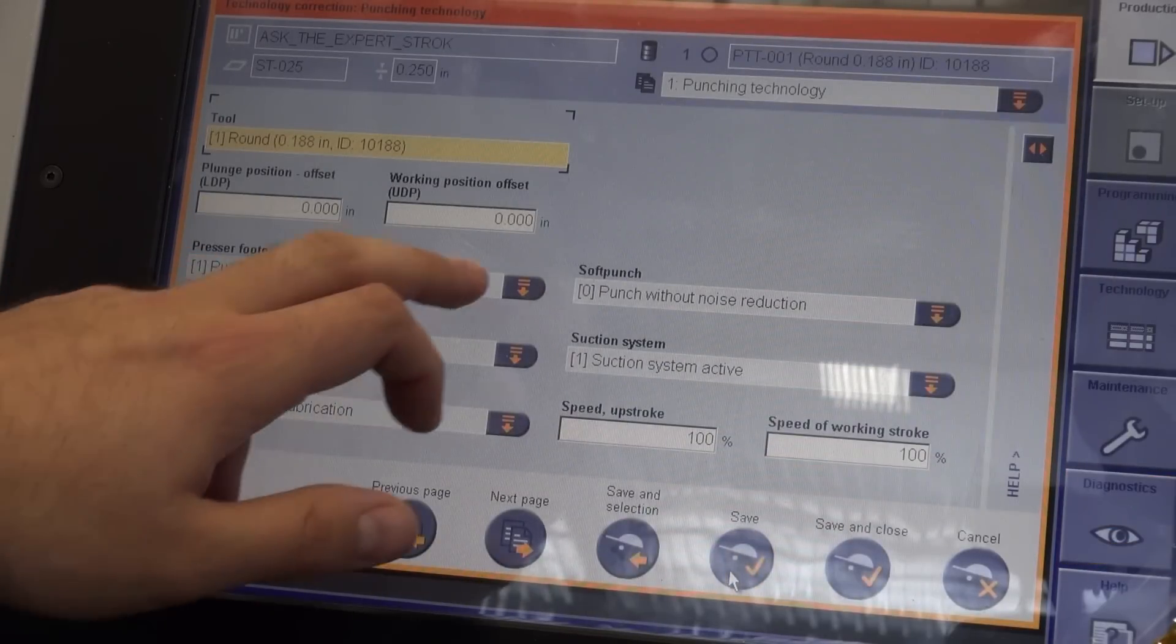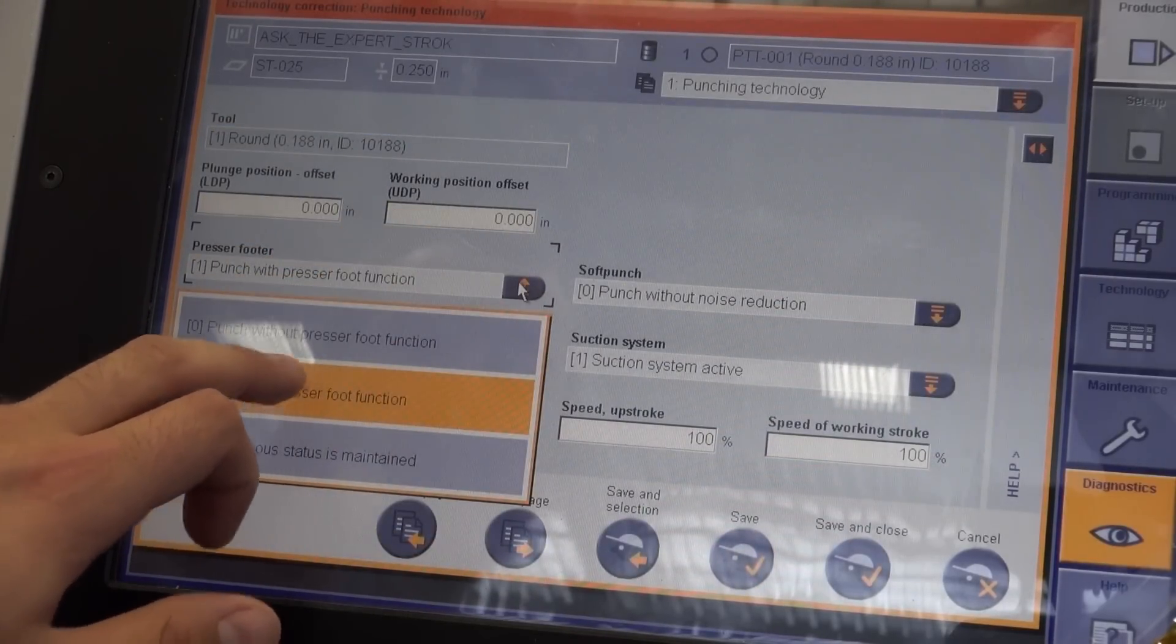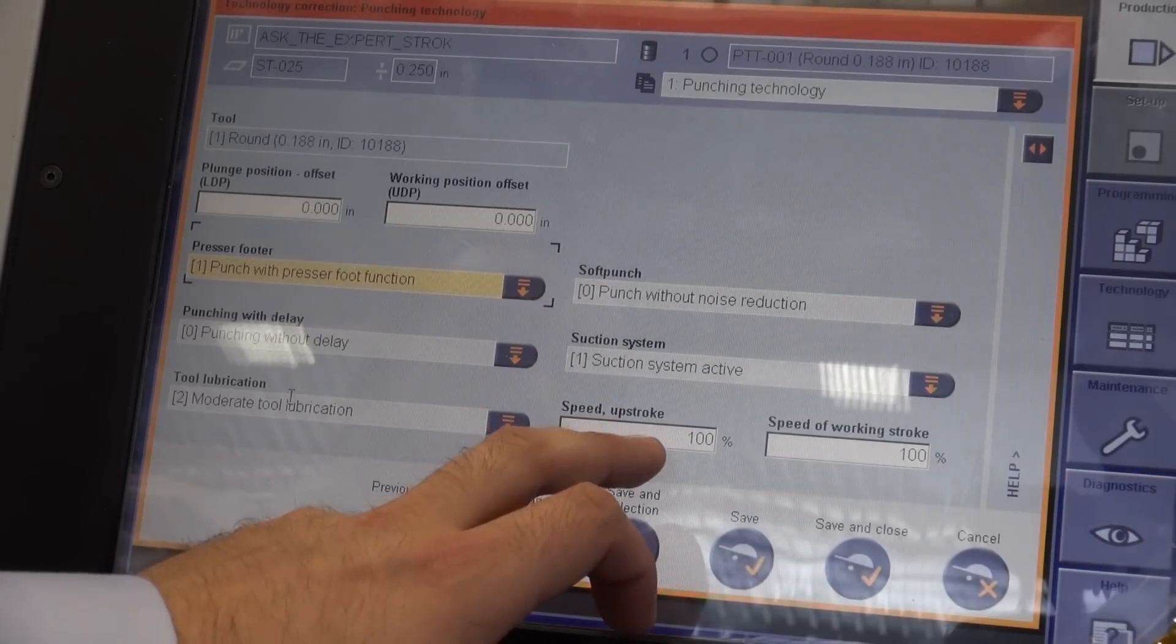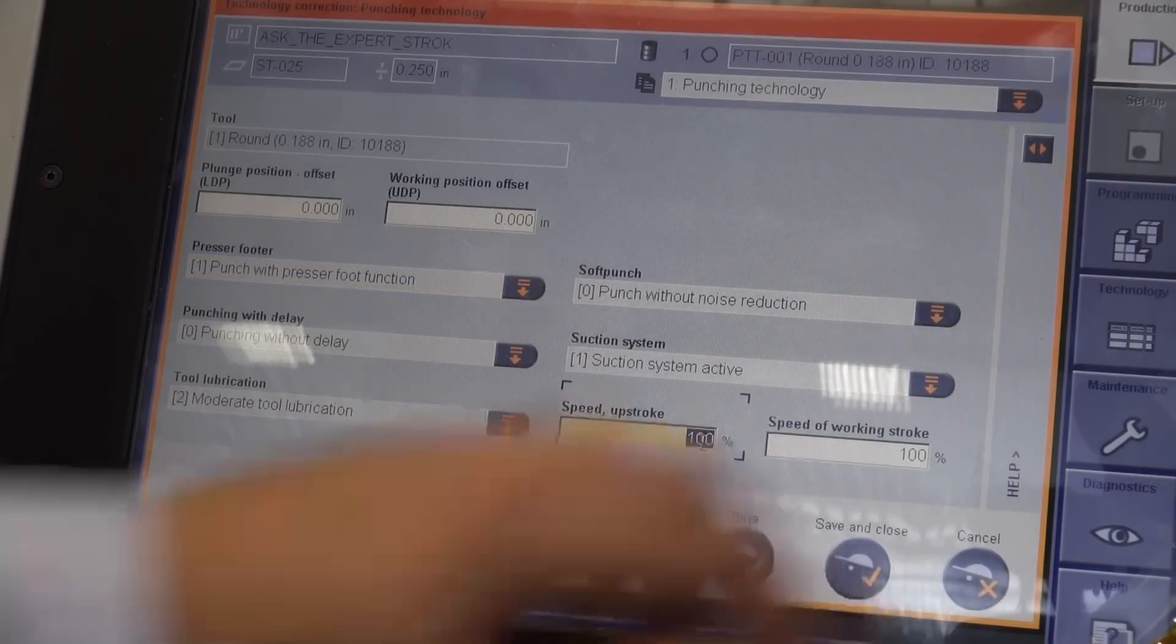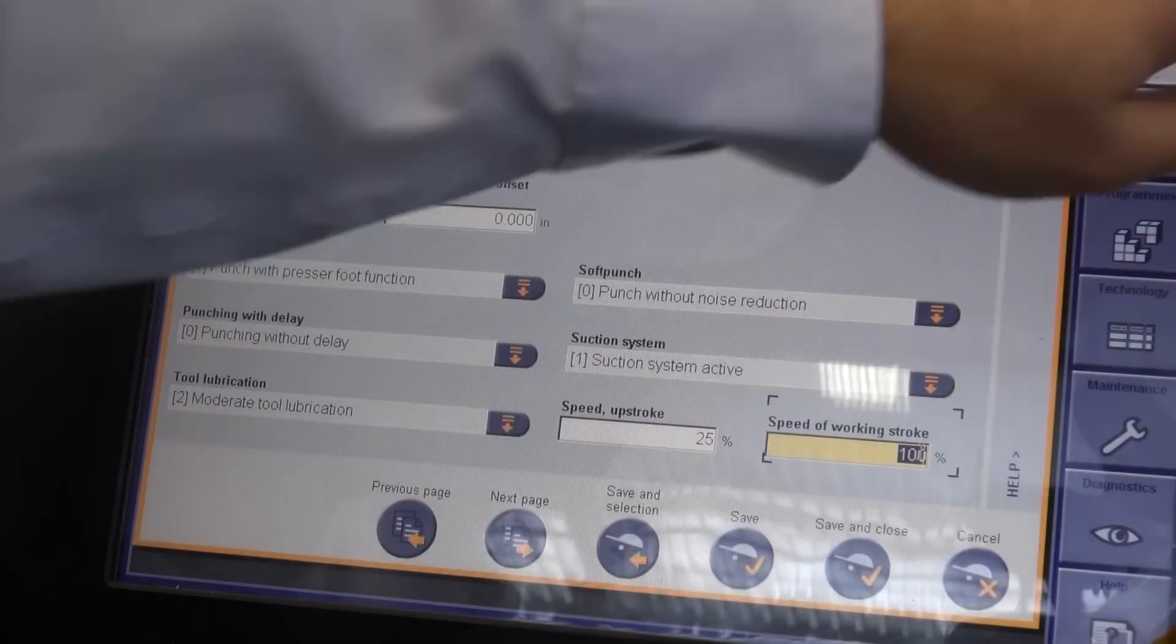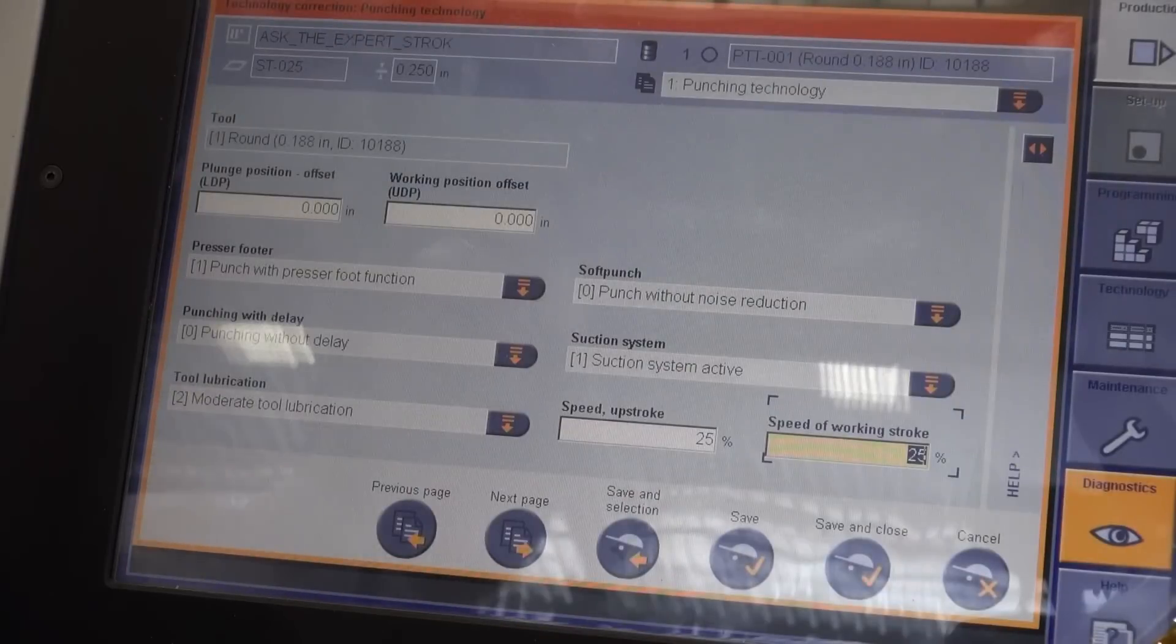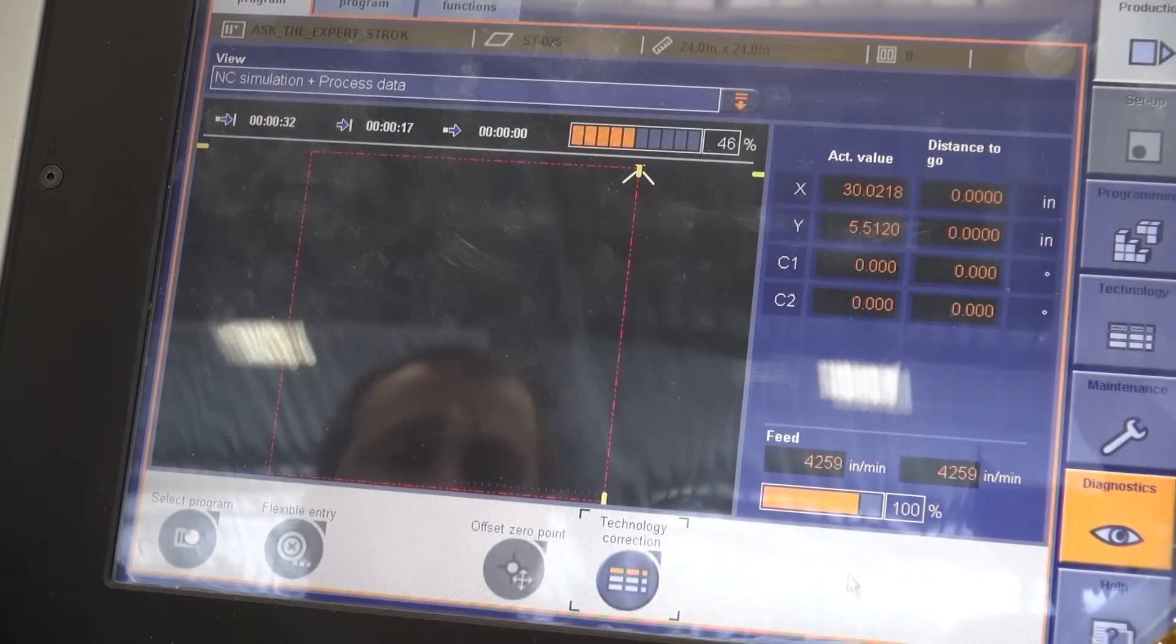To turn on presser foot, I just go to presser foot, punch with presser foot function and then for stroke speed, the up stroke I'll put to 25% and the speed of the down stroke or the working stroke I'll put to 25% as well. Then I'll just hit save and close and we'll run the program.